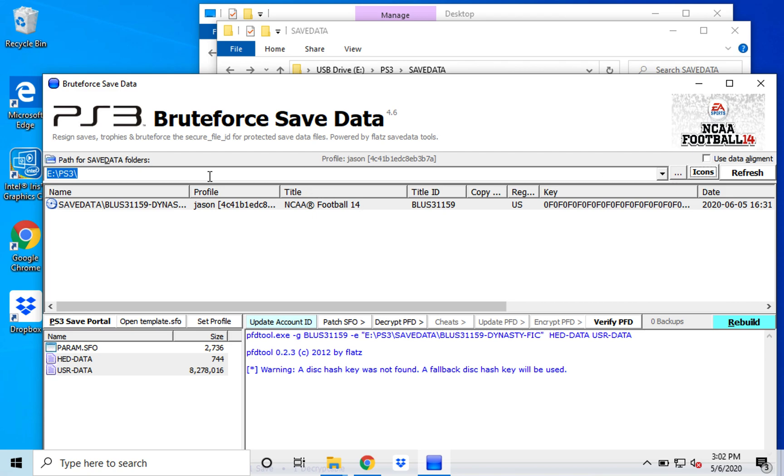So you gotta go into your, you have to choose your path for your save data folder so that you can get your list here of all the different files. I only carry the one. I don't want it to be too convoluted.